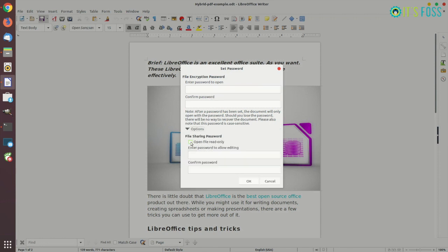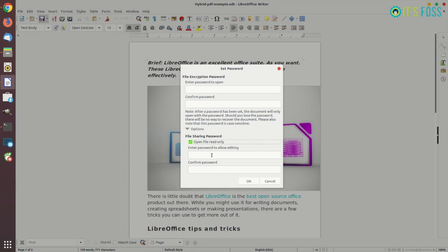You have to go in the options here and there you can check this open file read-only. This will create a read-only file for your word document. You can also protect it with a password so that if anyone wants to edit it, he or she has to enter the password.